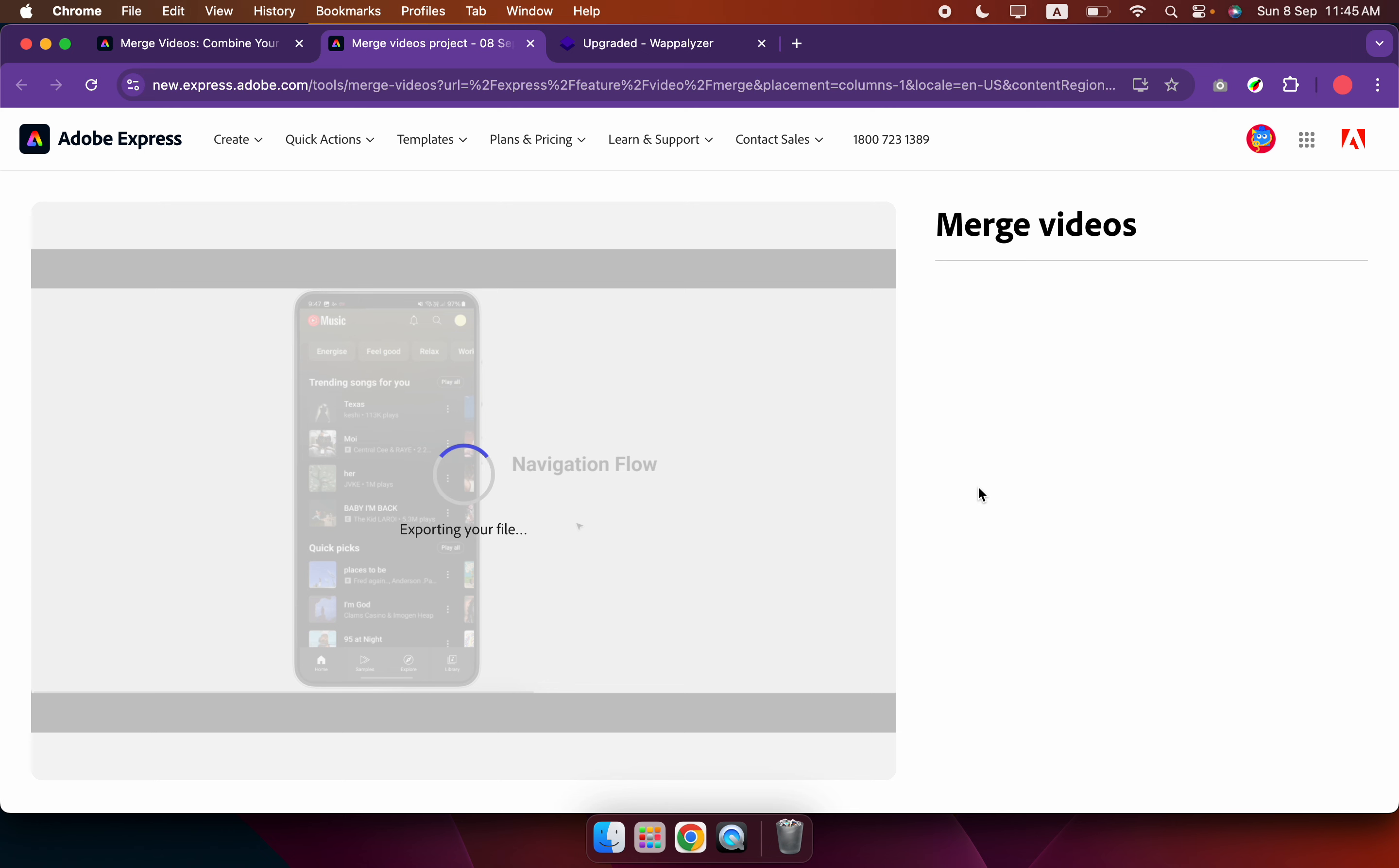Make sure you have an Adobe account for Adobe Express - you can register an account free. Now it's exporting the video.